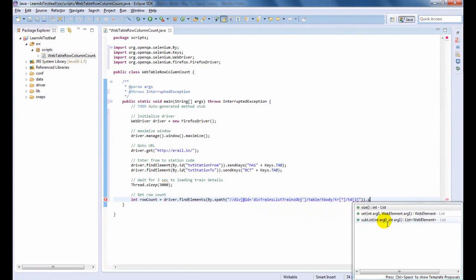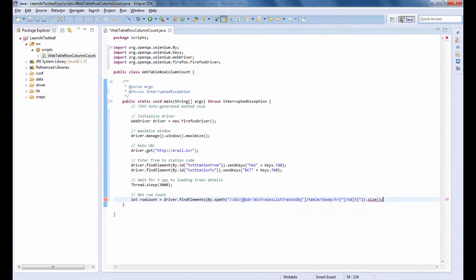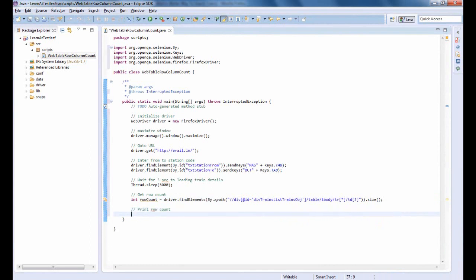Here, we use the size() method to get the count and store it in an integer variable. Let us print the row count.